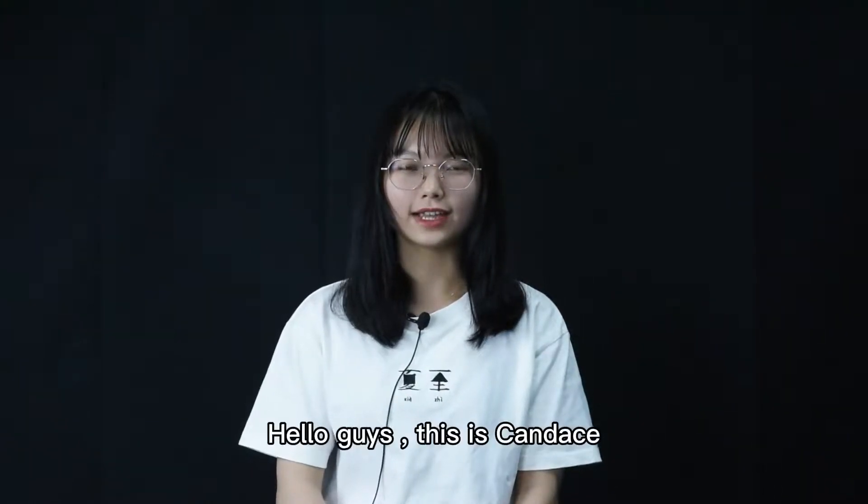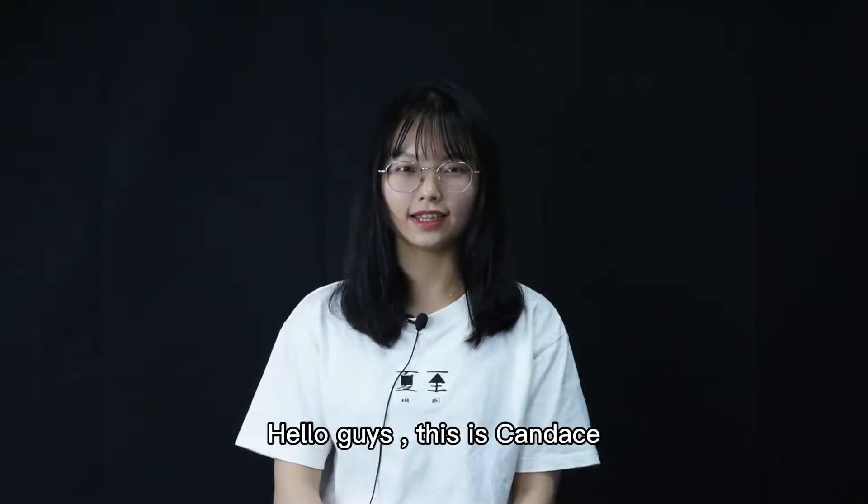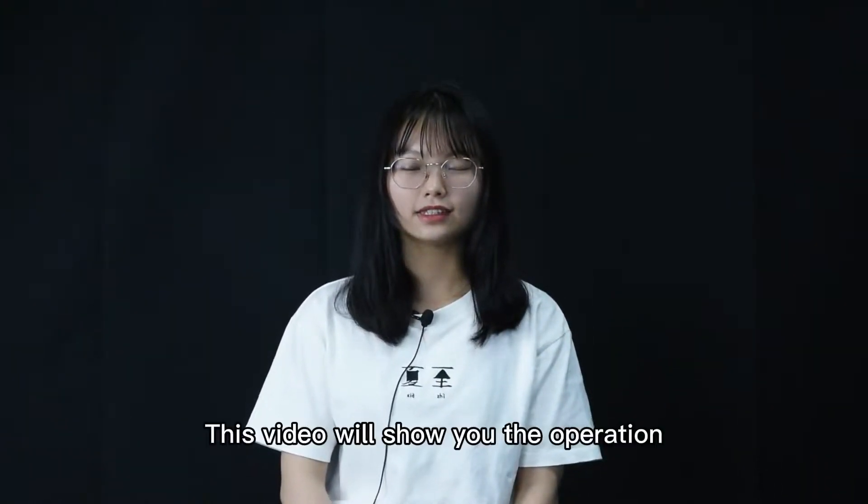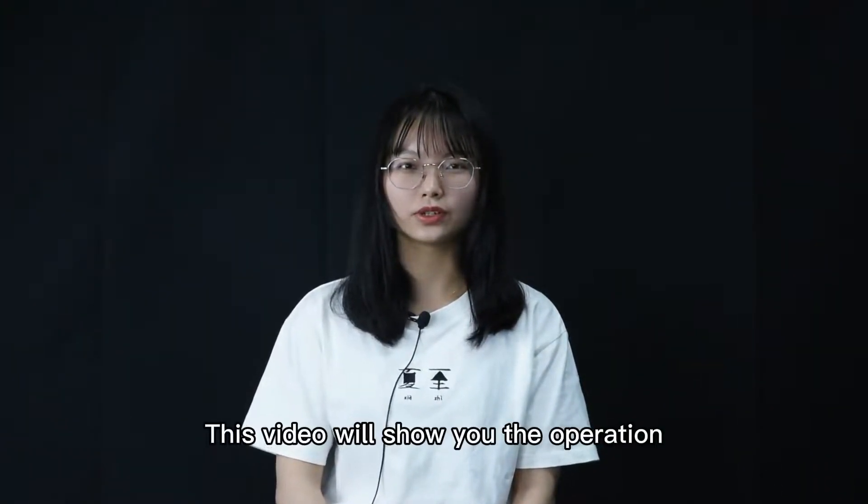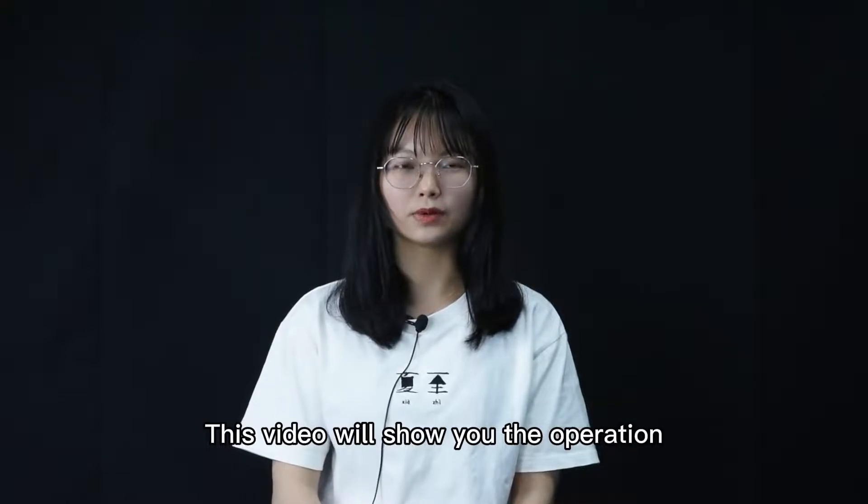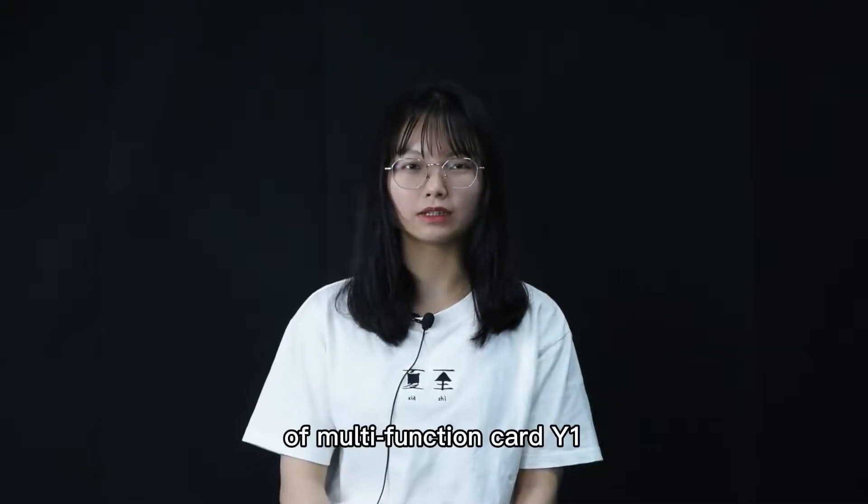Hello guys, this is Candice. This video will show you the operation of multifunction card Y1.